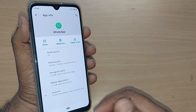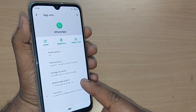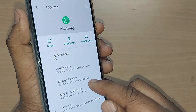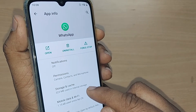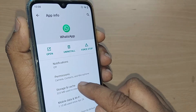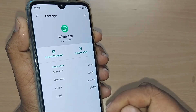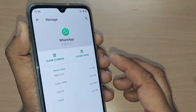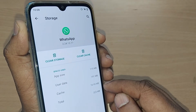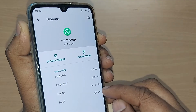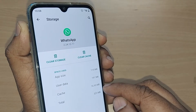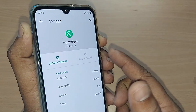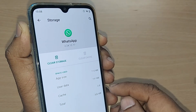After going into the WhatsApp app settings, there will be many options. From those options, get into 'Storage and Cache' and tap it. Upon going there, you will see whatever cache memory has been stored while using the app.